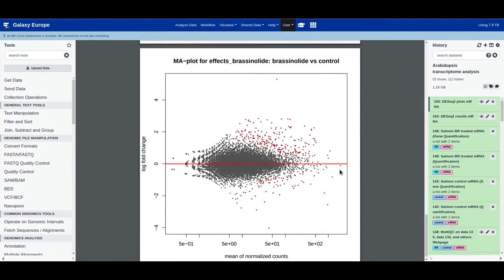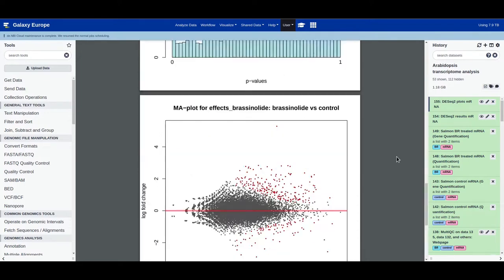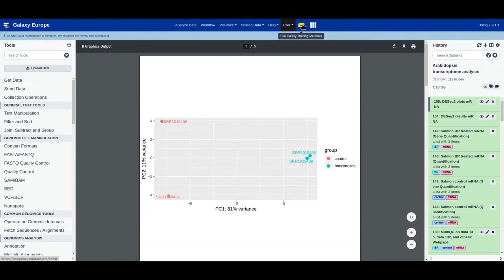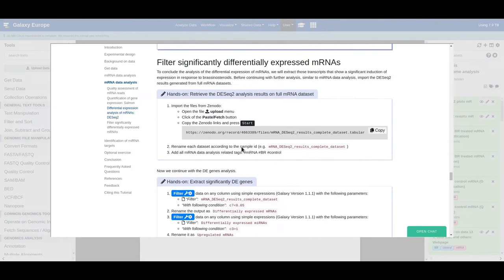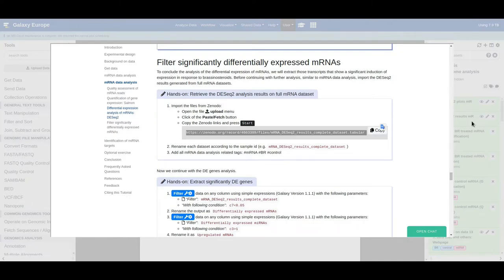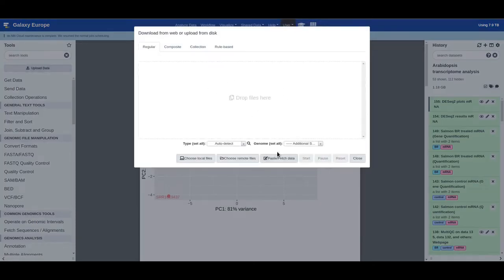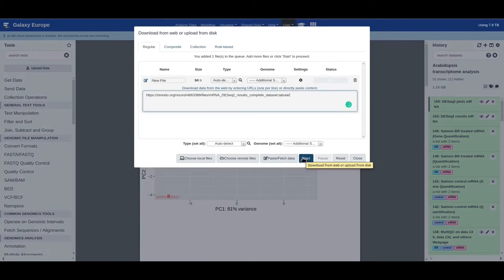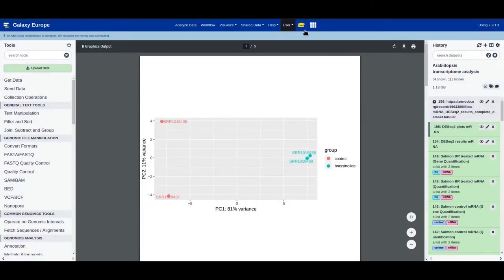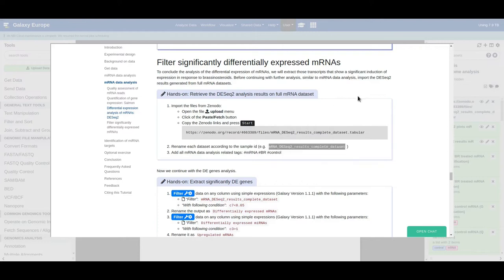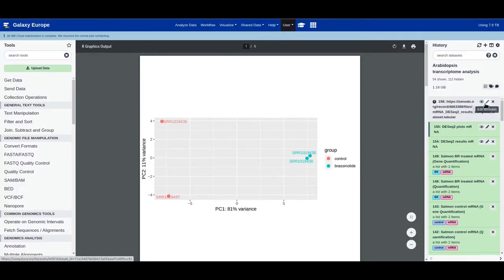Even for this subsample dataset we found some differentially expressed mRNAs. Before continuing further with filtering, we get the results from the complete dataset. Copy the link and upload the data — click on paste/fetch and then click start. Rename this file to 'mRNA DESeq2 results table'.